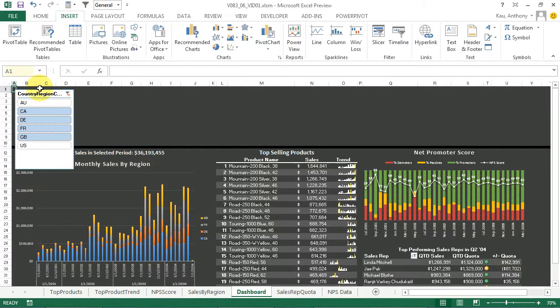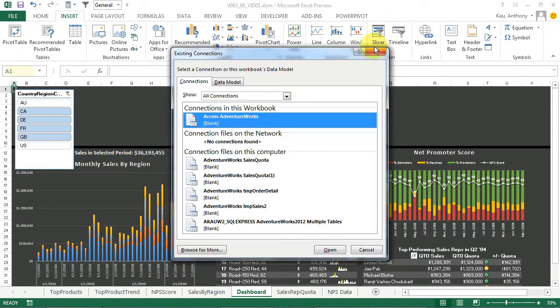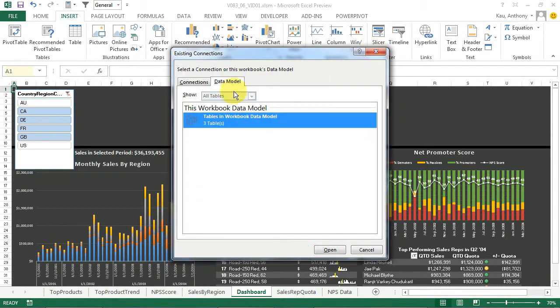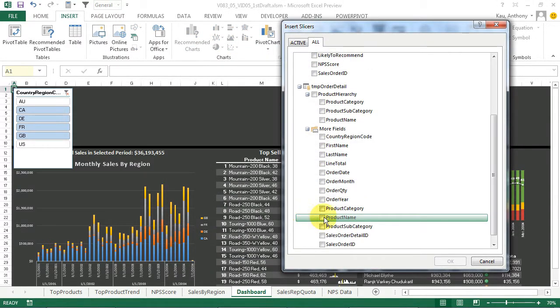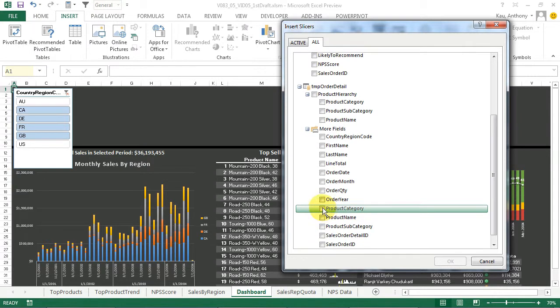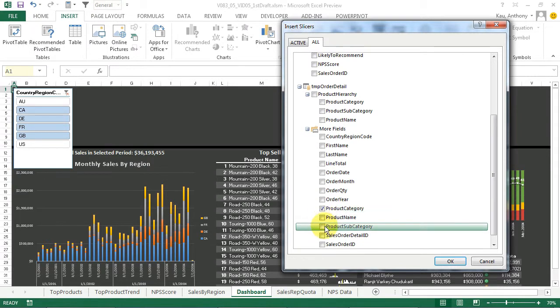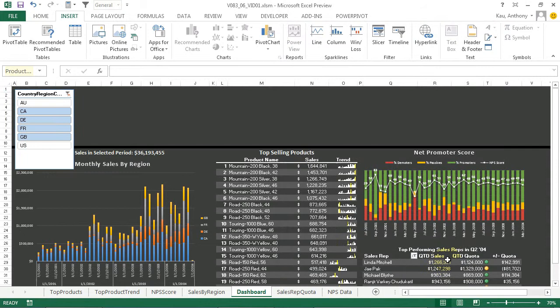Now we'll make the Product Category and Subcategory slicers, clicking Slicer, Data Model, Tables in this workbook, and then under the Order Detail tab again, we'll choose Product Category and Product Subcategory. Click OK.